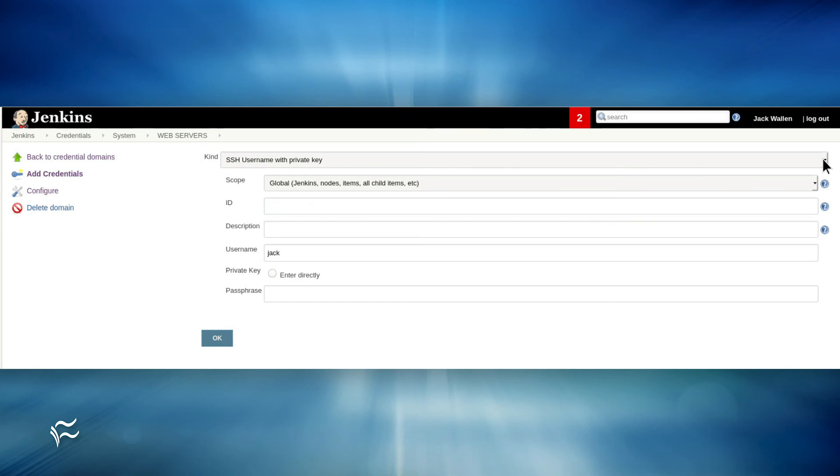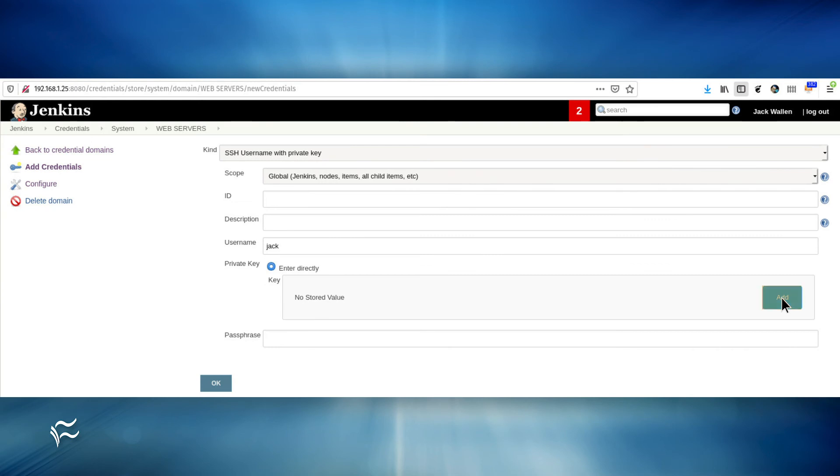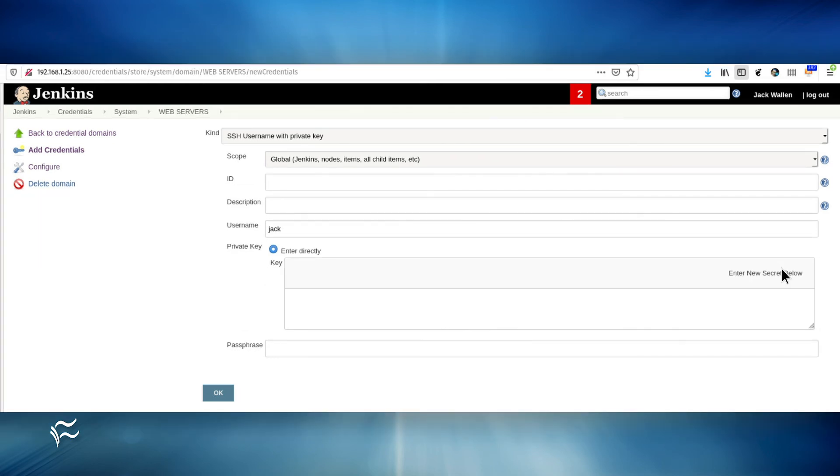But first, type a username for the credential, and then click Enter Directly, and then click Add. In the resulting window, paste the SSH key.